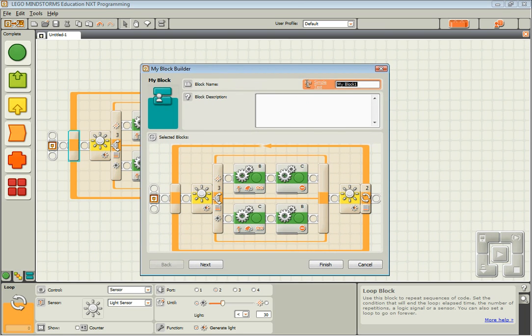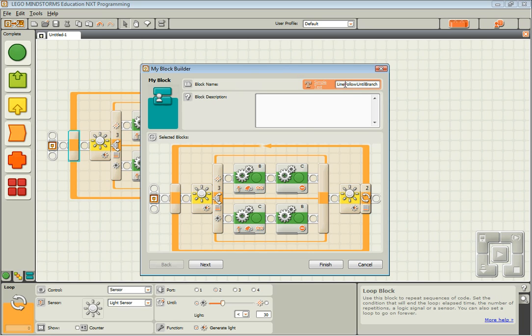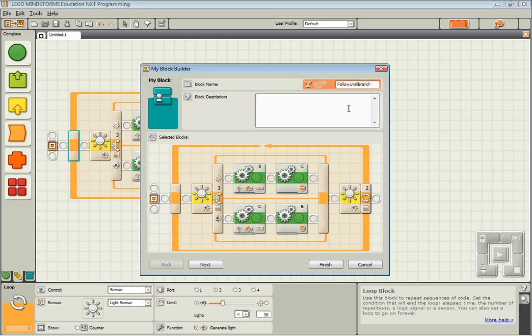You name your block. I'm going to call this line follow until branch. Now, you might want to put underscores in there depending on how you want to name them. To make them as short named as possible, I like to not use underscores. I might just say follow until branch. Then I write in a description that would be follows a line until light sensor on port 2 detects a branch.